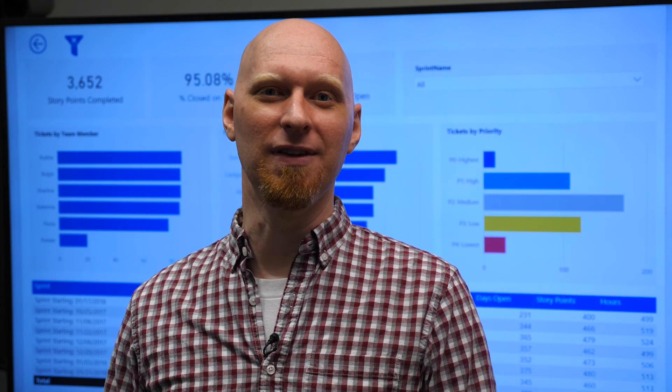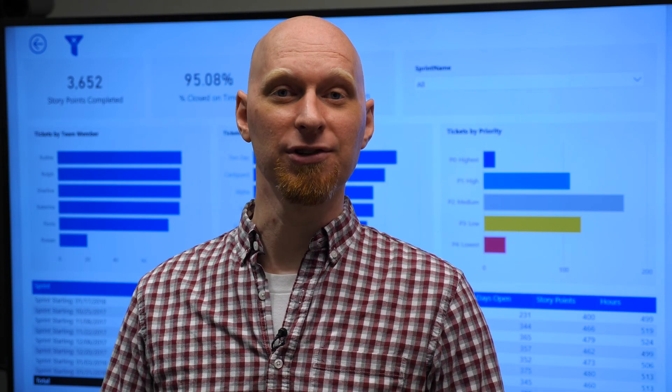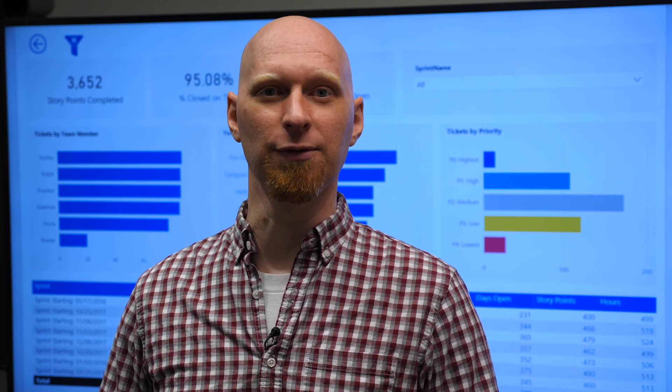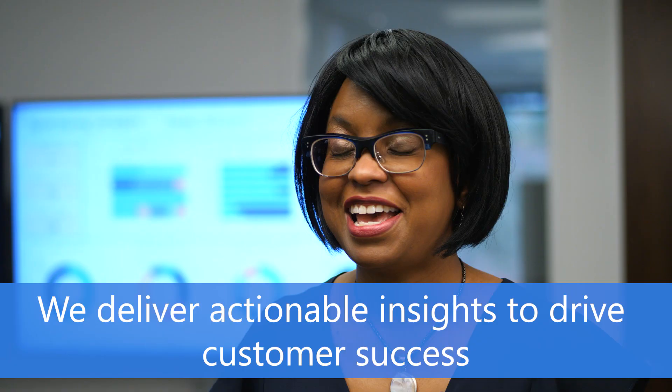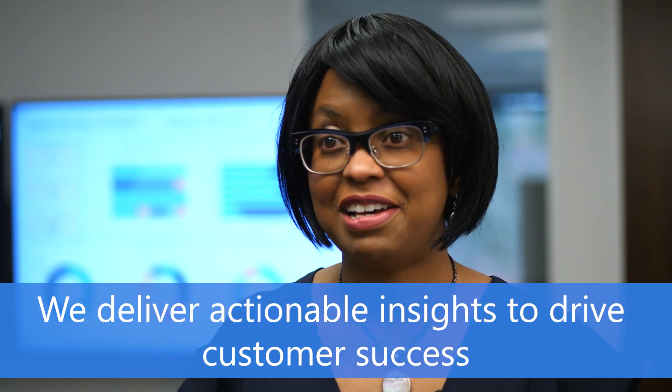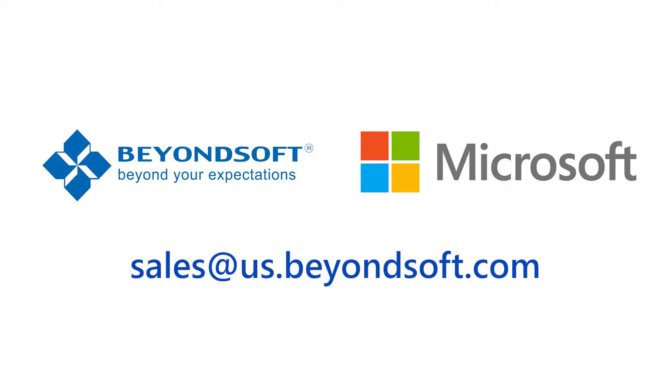This is how our team uses data from our time tracking system and our internal project tracking system to deliver value for our clients. Here at BeyondSoft, we are passionate about data. For more information, please contact us. Thank you.